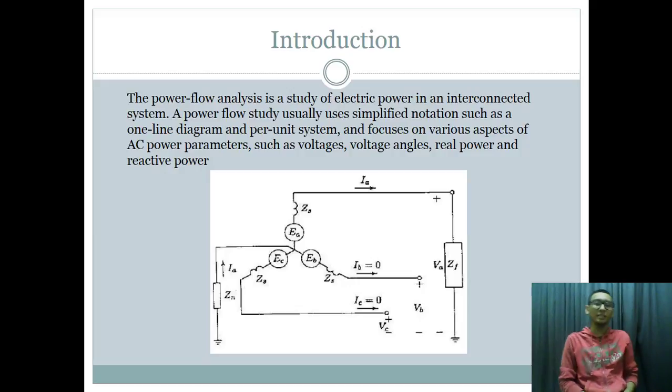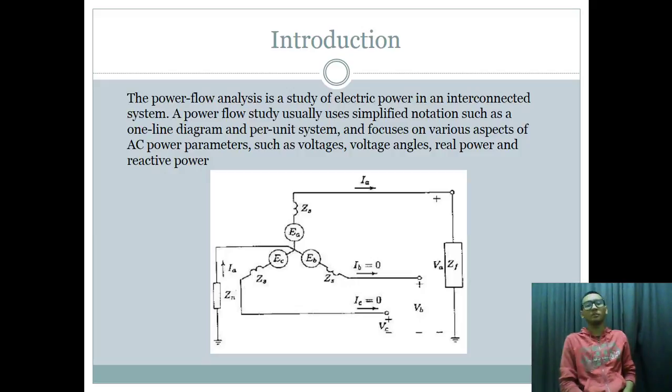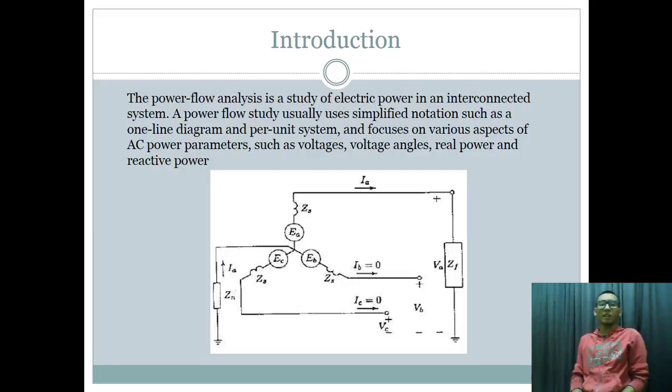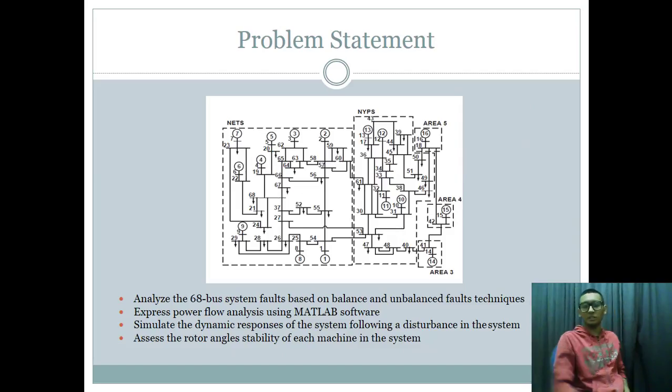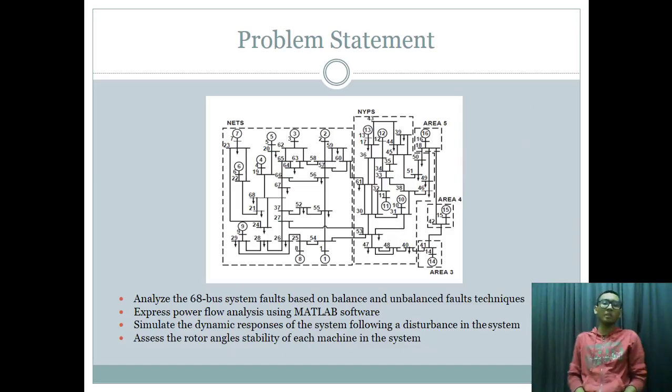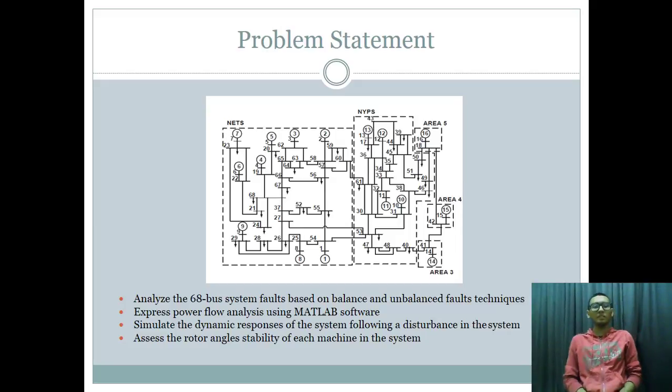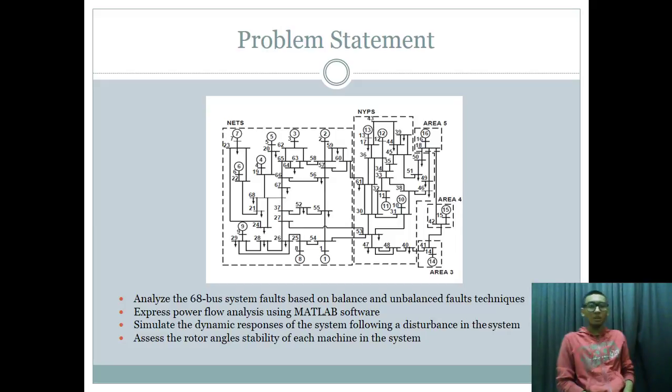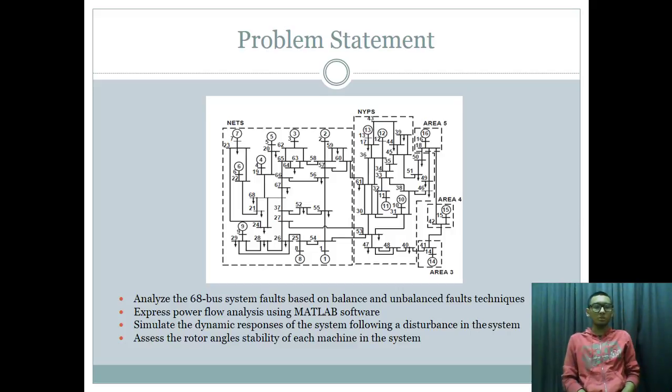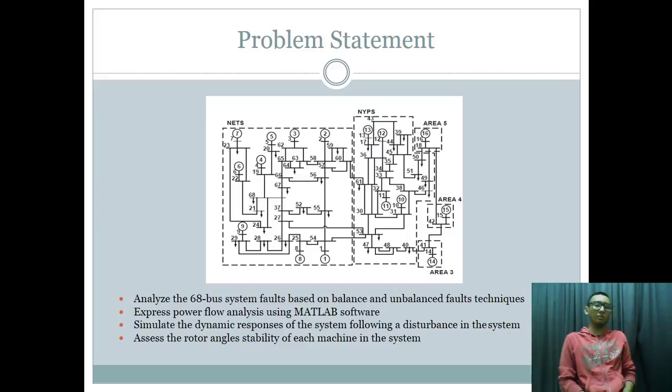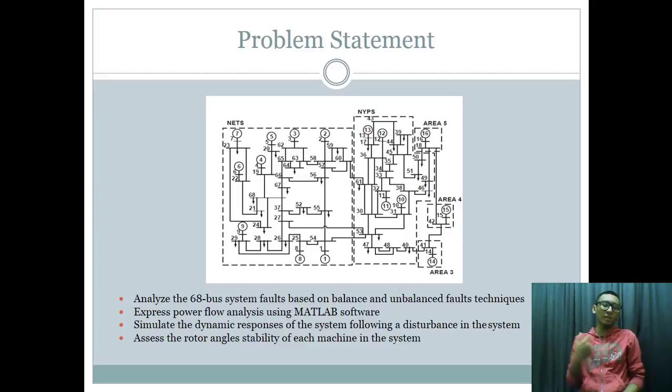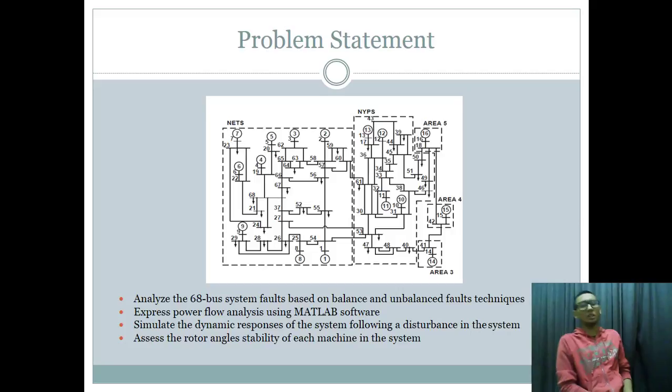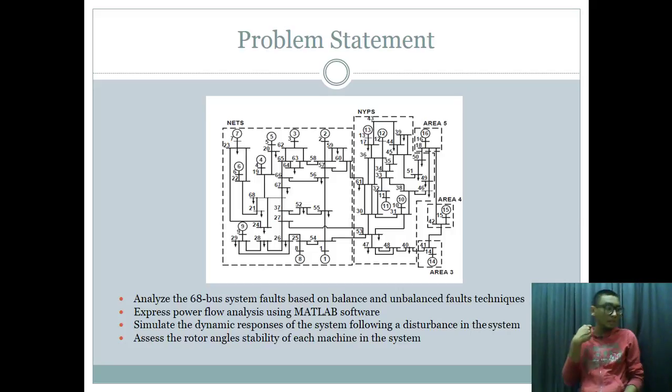As you can see from the slides, it shows an example of one line diagram of power flow studies. Our problem statement is all about 68 bus system which is a fault based on balanced and unbalanced fault. Our main problem is we find out the data of 68 bus system and we convert it into coding in MATLAB software.